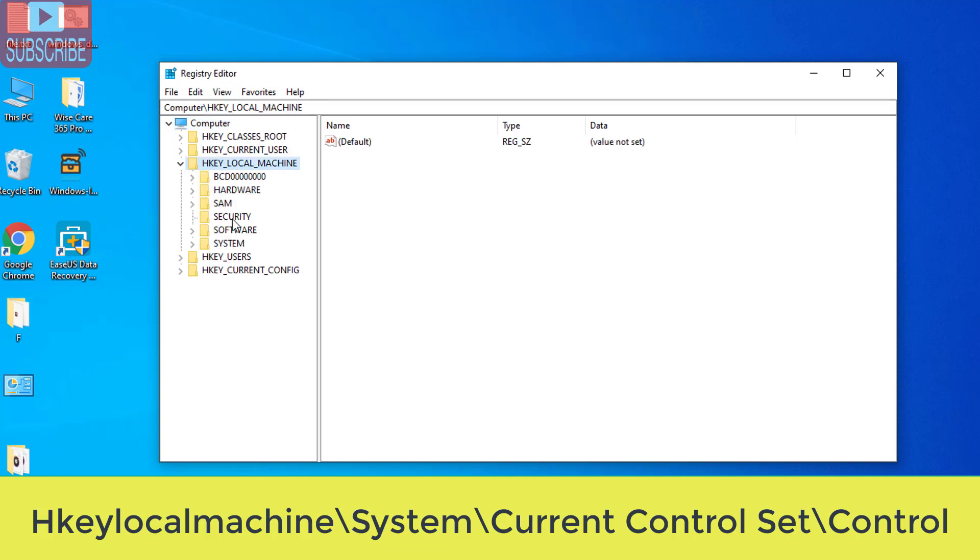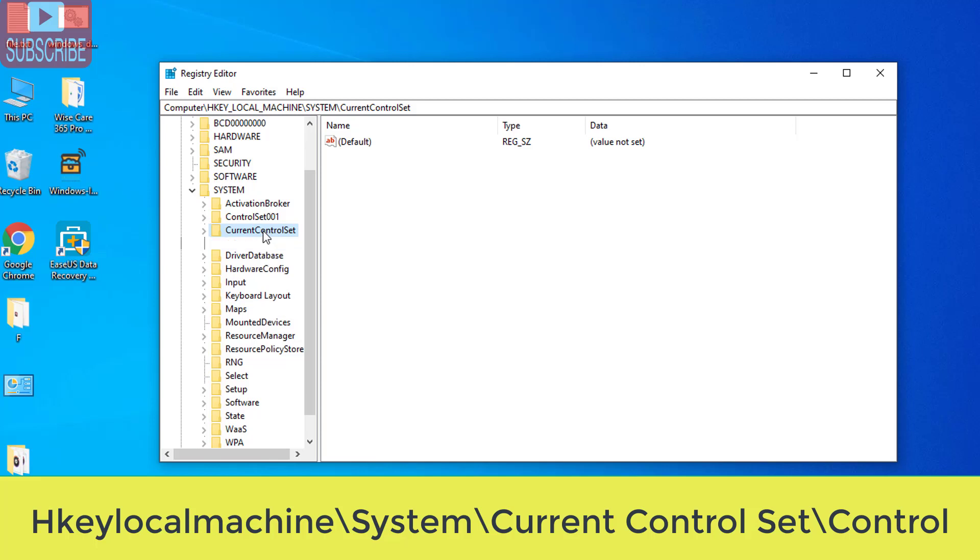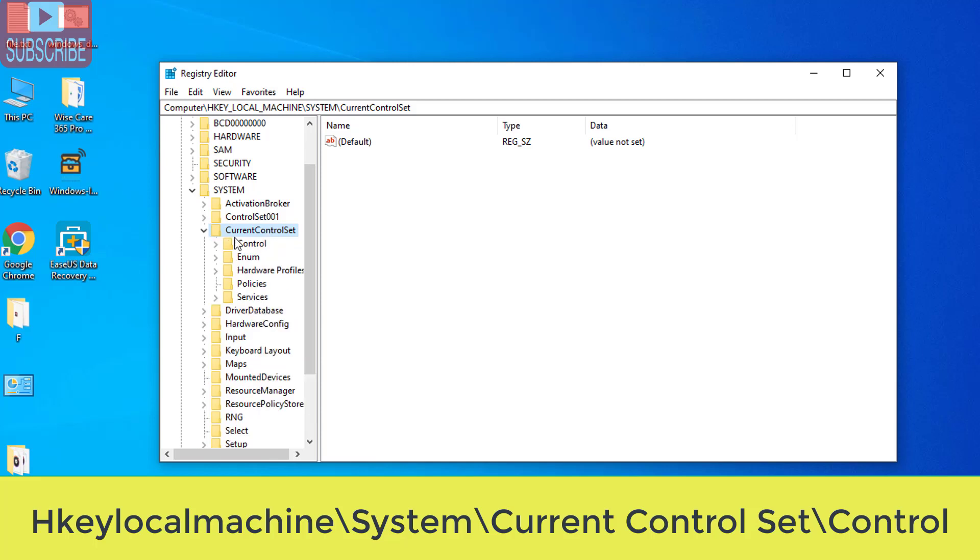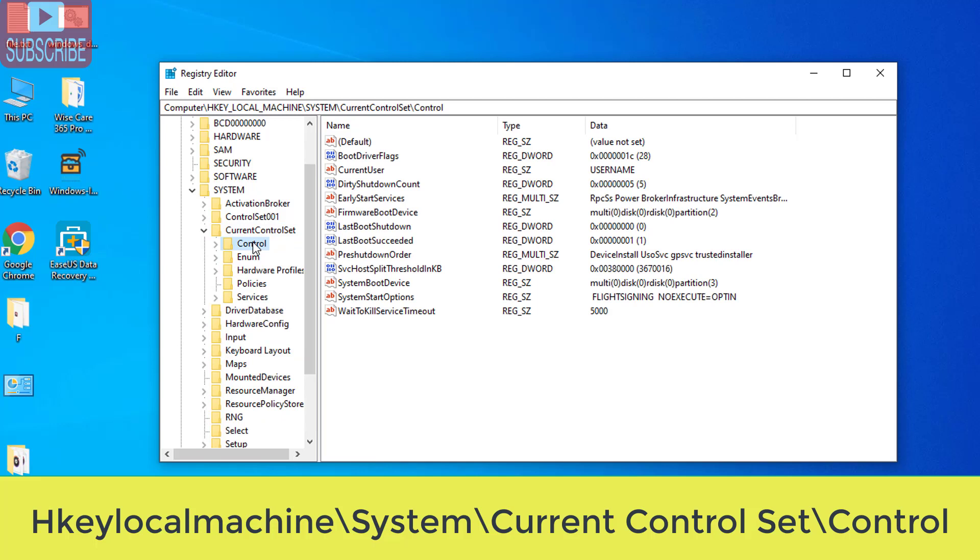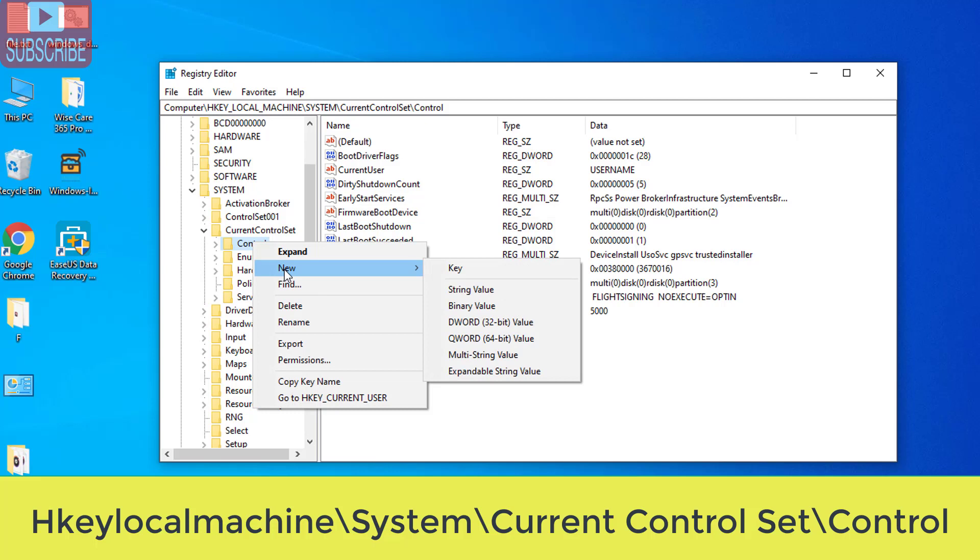Open it and in HKEY local machine choose system. In system choose current control set. Again open it. In control click on the control button. Right click on the control button and click on new and choose key.